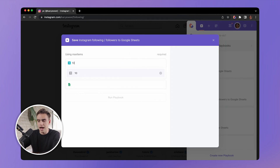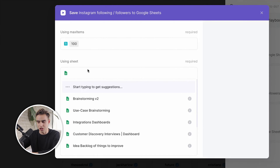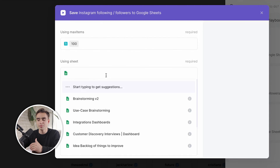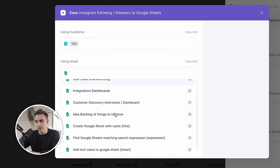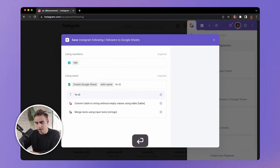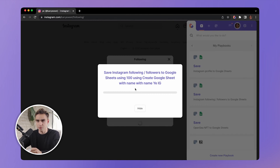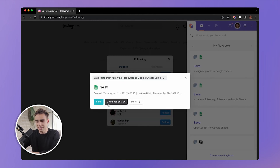I'm going to run it and it will ask how many items I want to extract. For this demo, I want 100 people from his following list and I want to create a new spreadsheet. You can pick an existing spreadsheet or create a new one — I'll create a new Google Sheet and call it 'Yay IG'. Running this automation, Bardeen scrolls down to load more results.